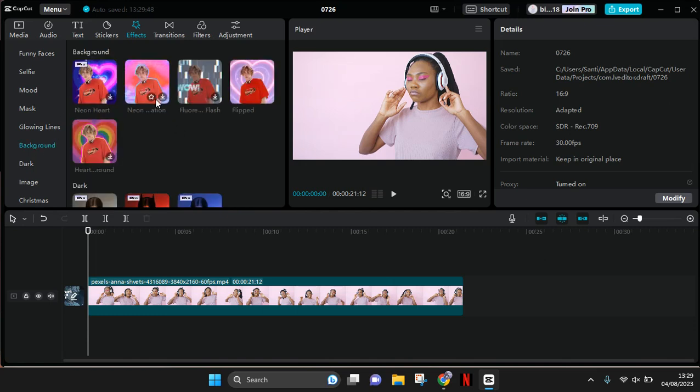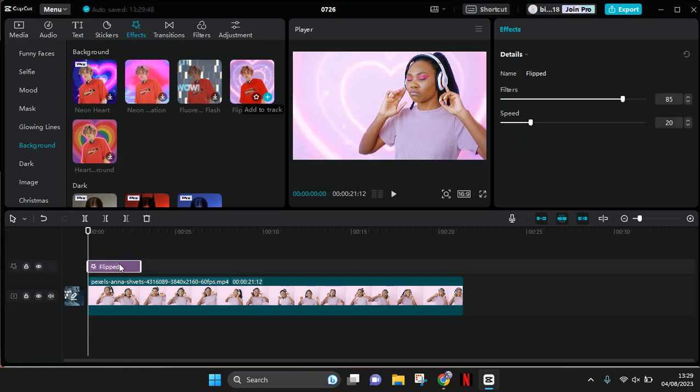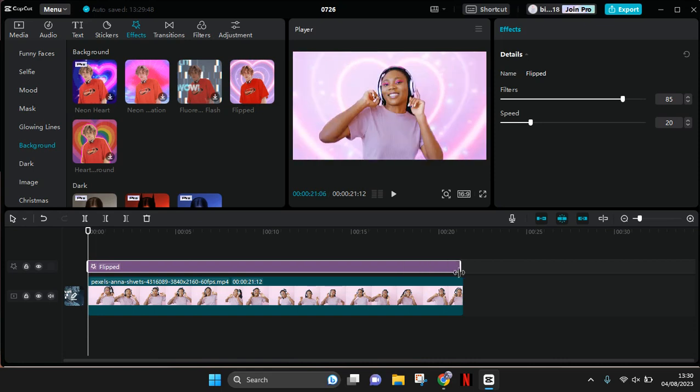...there are lots of options that you can choose, but I'm personally going to add the flip hard background. Click add it to track and adjust it for whole clips.